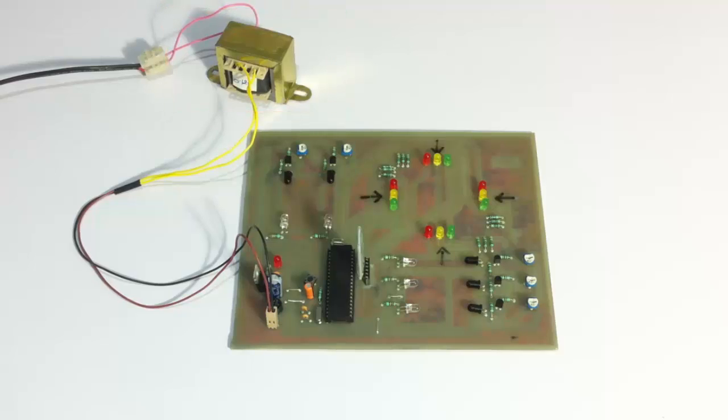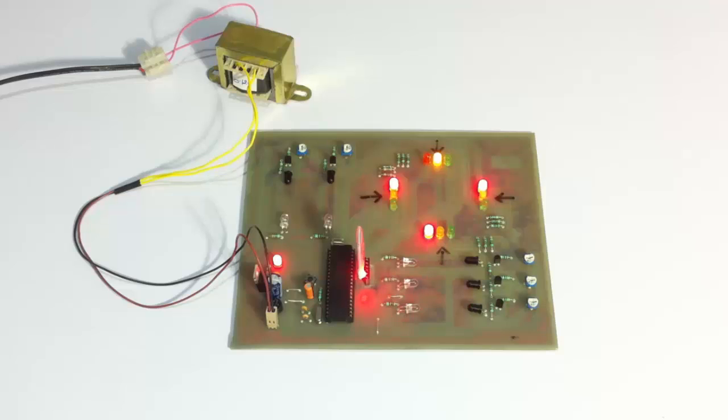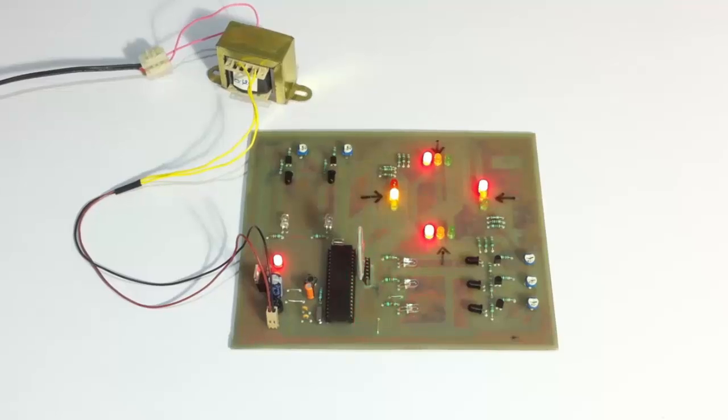So let's see how the system works. Let's turn on the system. So now you can see the system has been turned on. So it's operating in normal mode now.